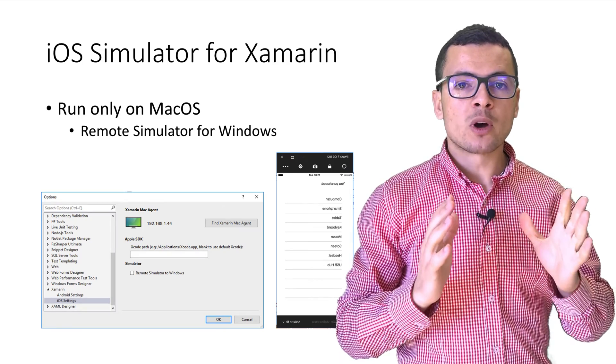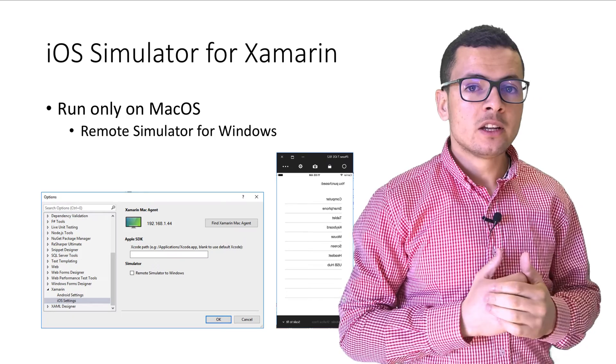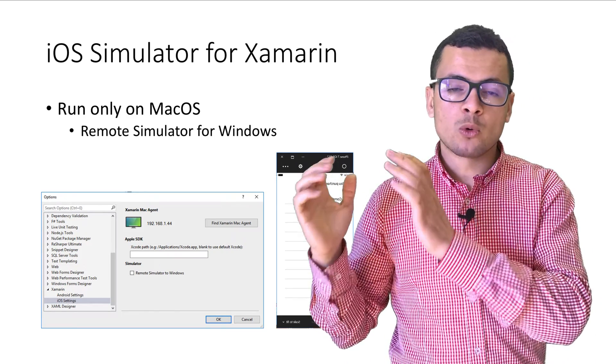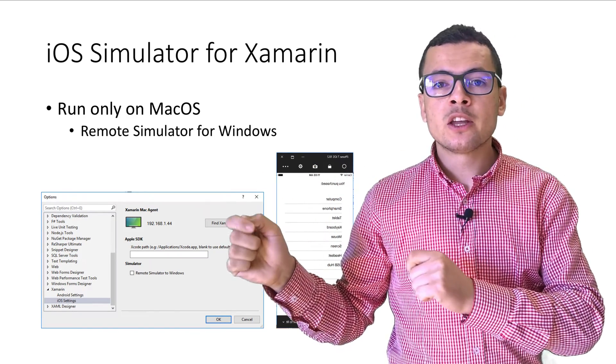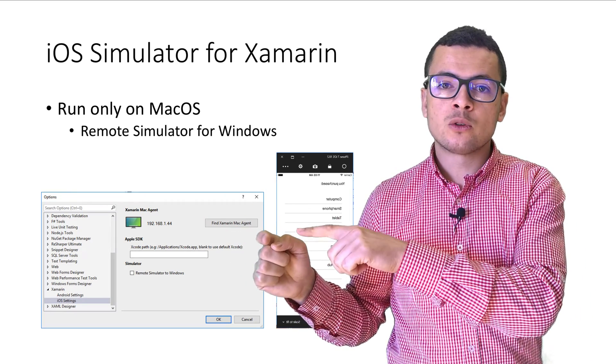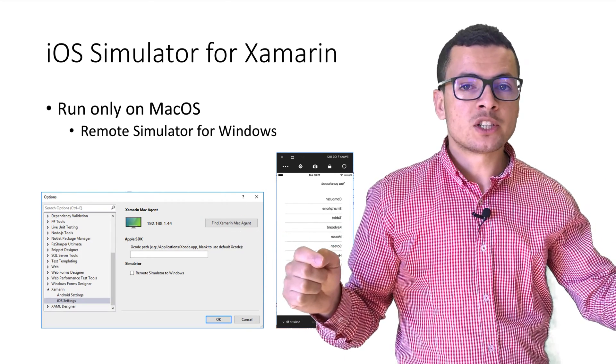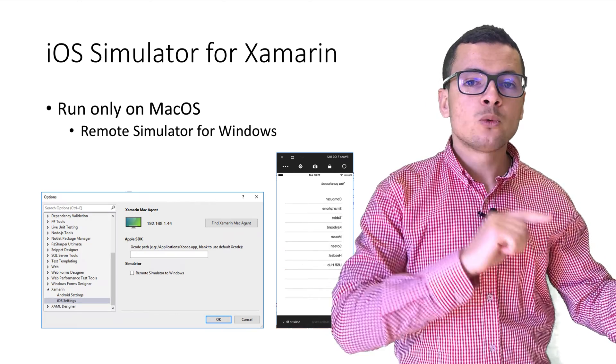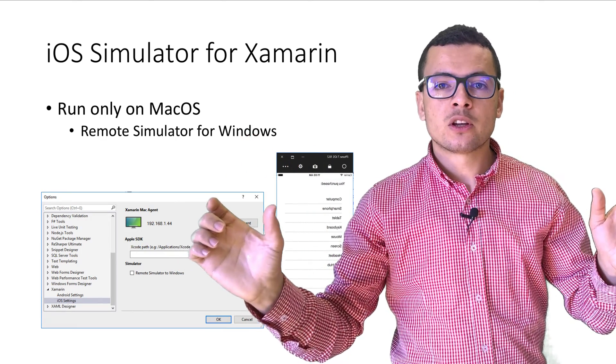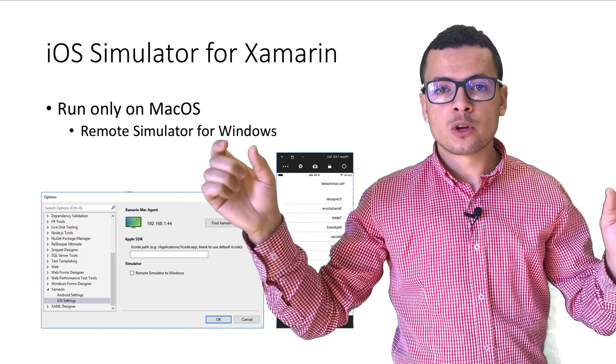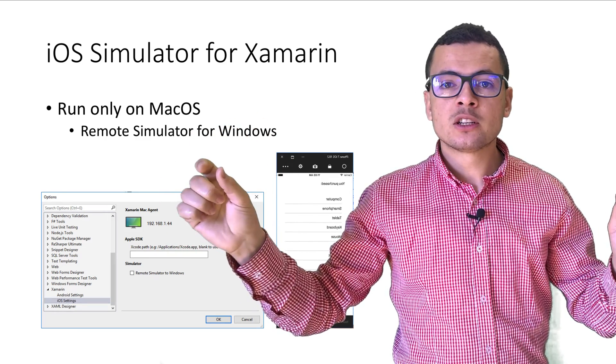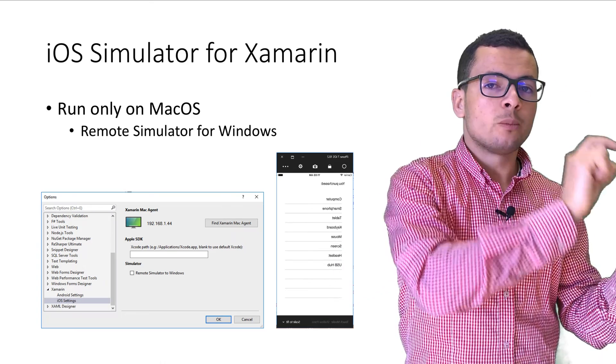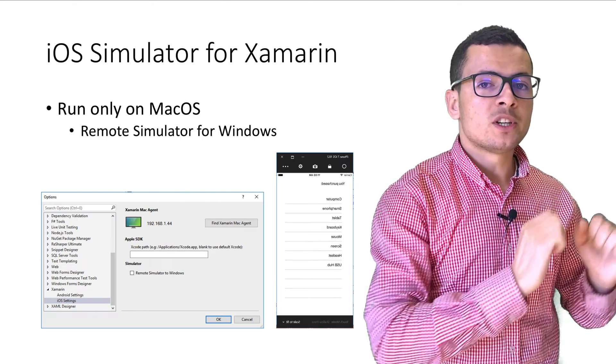If you are working on a Mac machine, then that's fine. But if you are working on a Windows machine, then you can connect that Windows machine to the Mac machine. And with that way, you can build your code which is in the Windows machine that could be built inside the Mac machine.